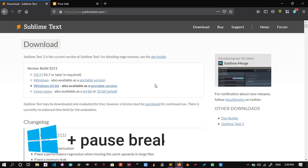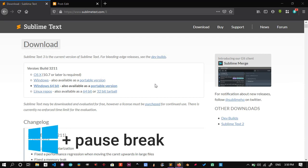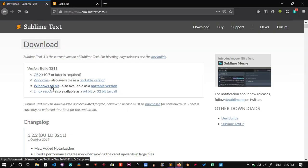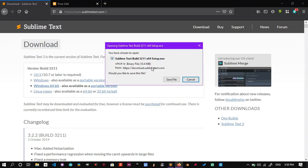To know your system type, hit Windows key and Pause Break, and there you will find all the related information. As you can see, the download size is only 10 megabytes.